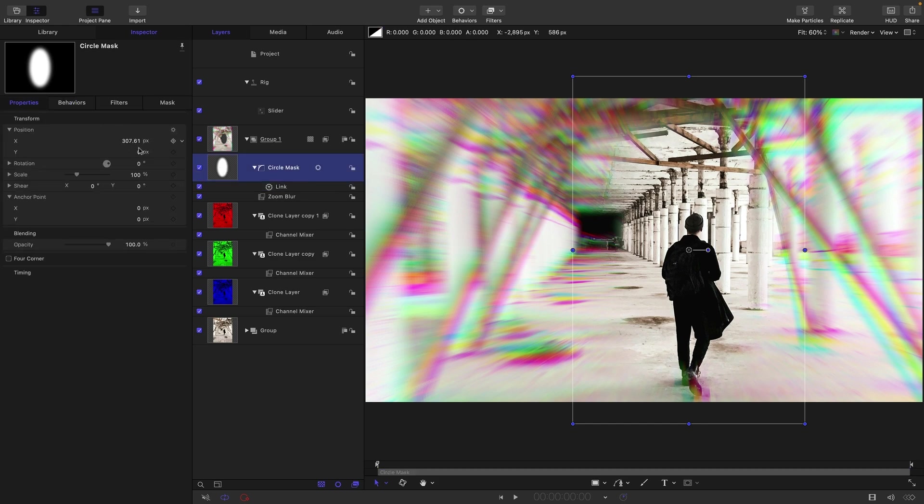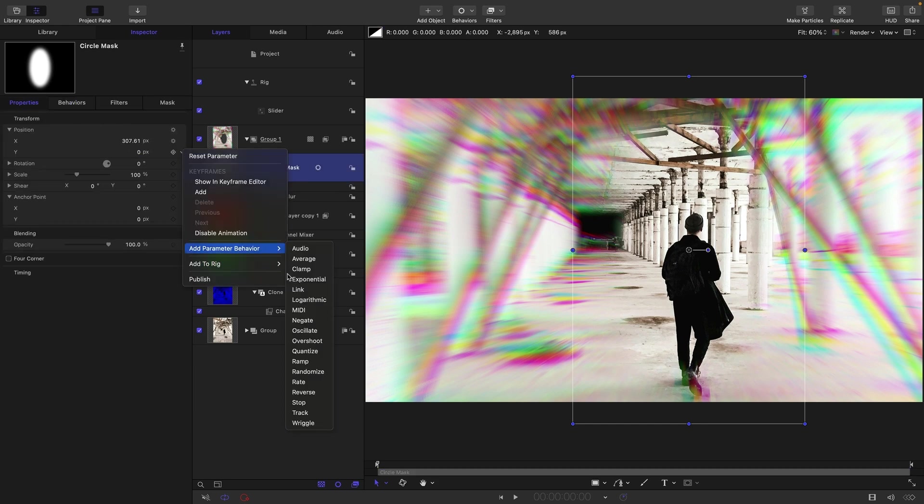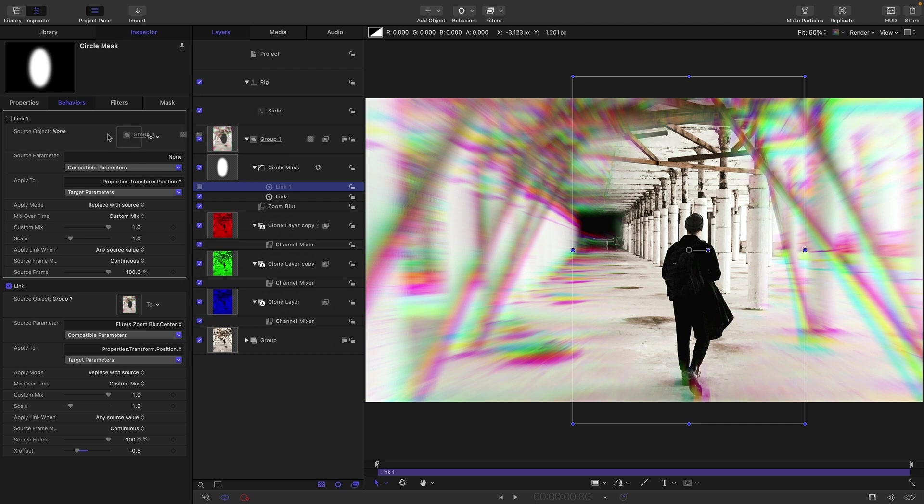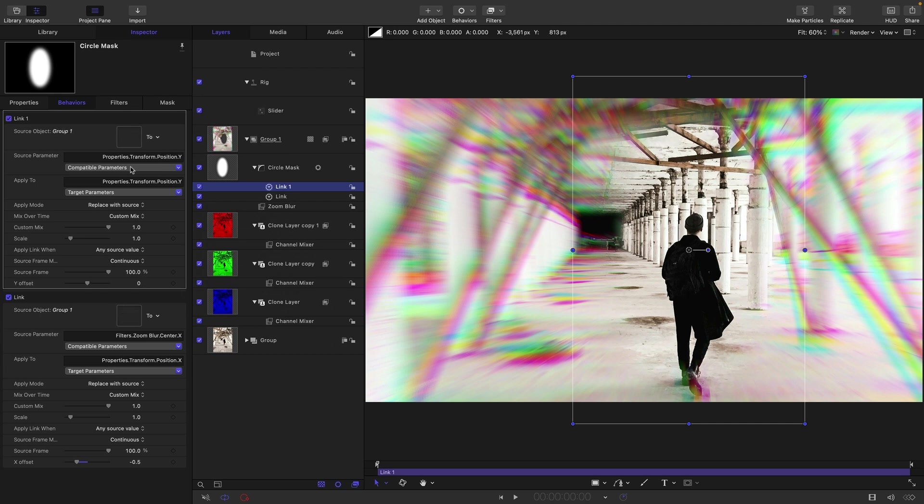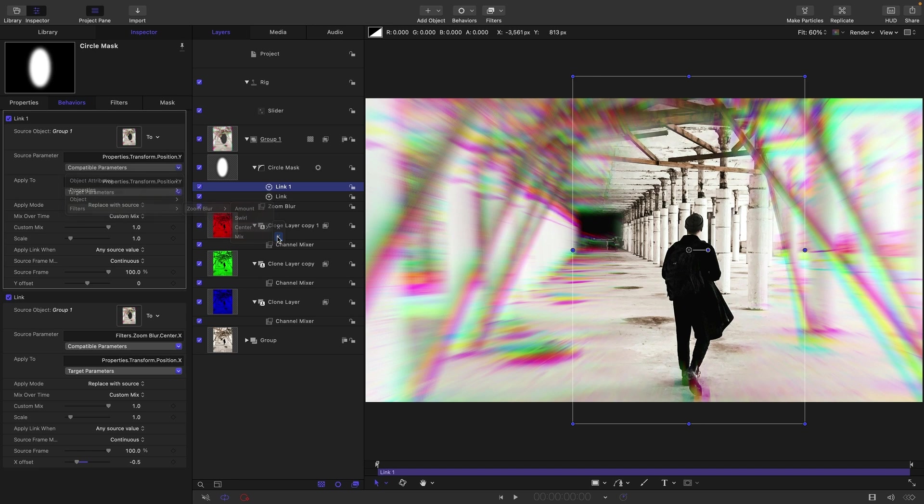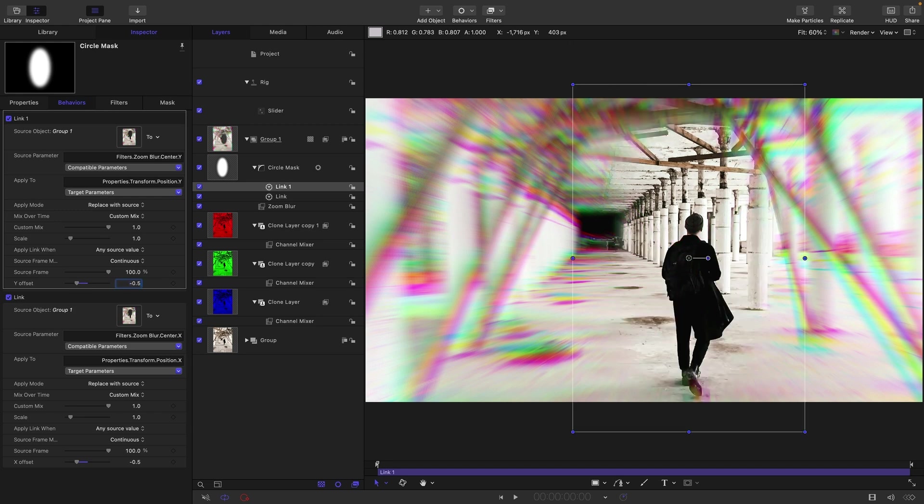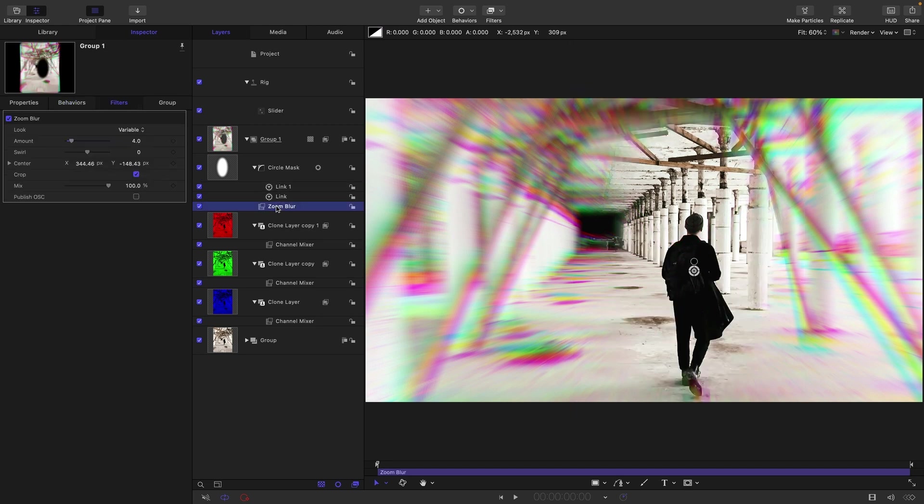We just need to do the same thing for the Y. So add parameter behavior link, select the group for the source parameter, select the filter, zoom blur, center and Y. Again you see it's popped up to the top there and we just need to offset it again negative 0.5 on Y.